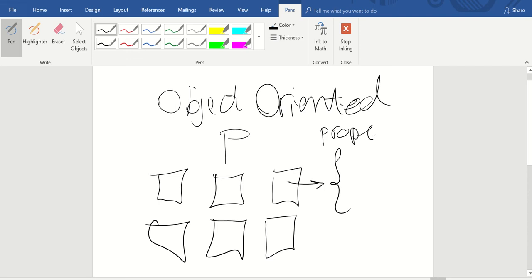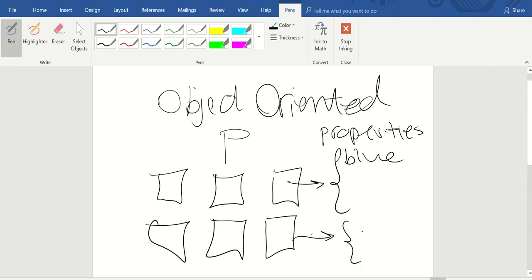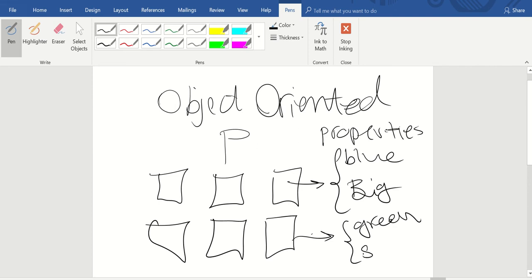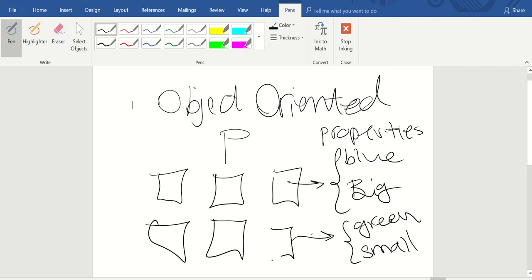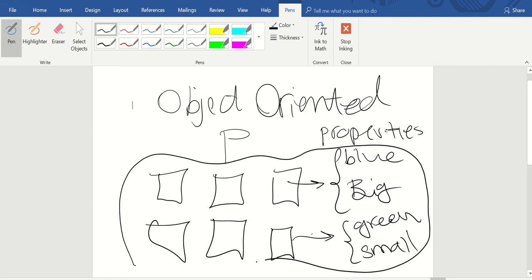For example, each object can have a color — this one is blue, this one is green. And then it has a shape — for example, this is the biggest square and this is the smallest square. So each object can have properties.